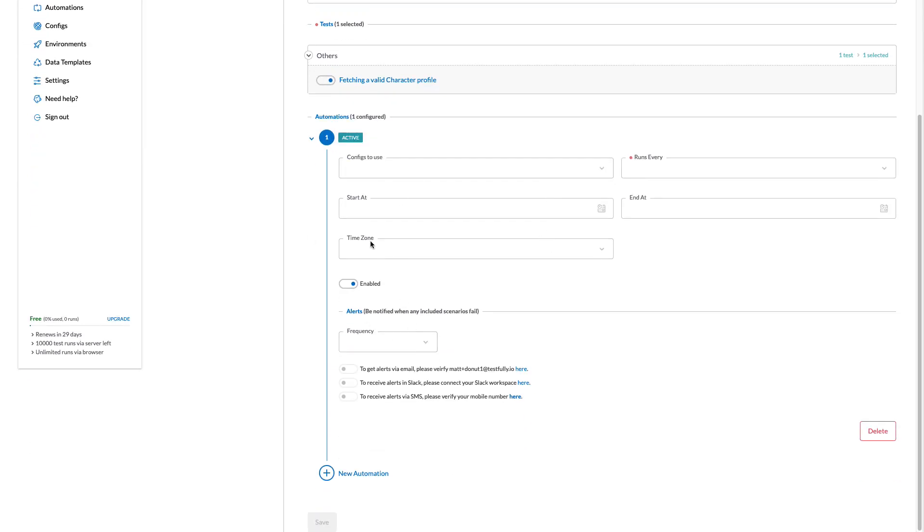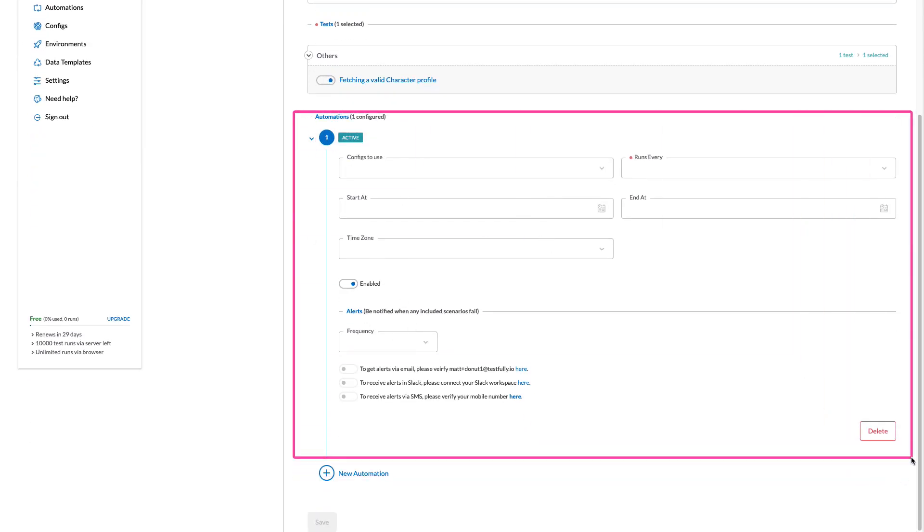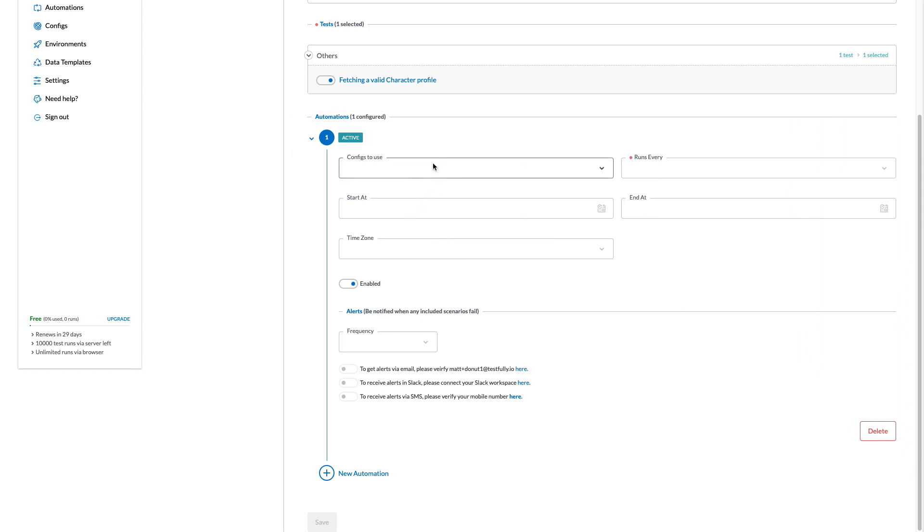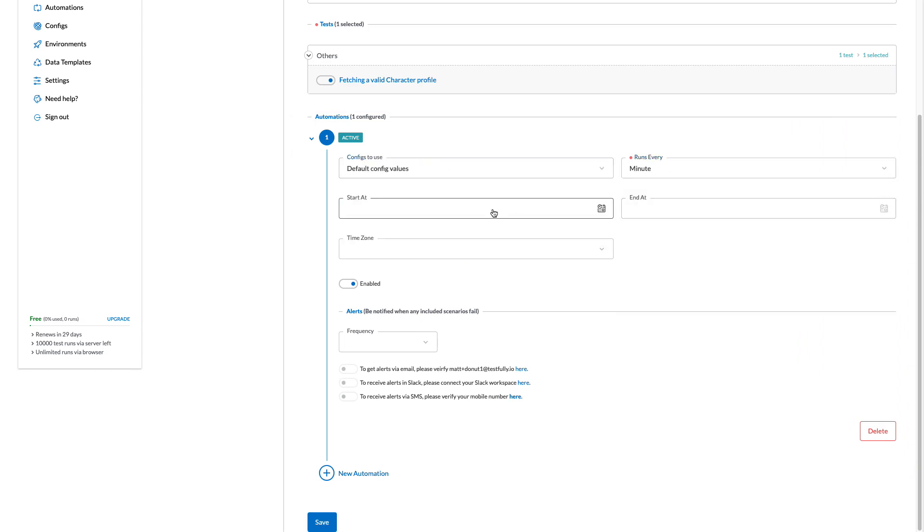What I want to do in the automation section is to schedule my tests. So I will say, use the default configuration and run every minute. If I want to set the start and end date, I can do that one.